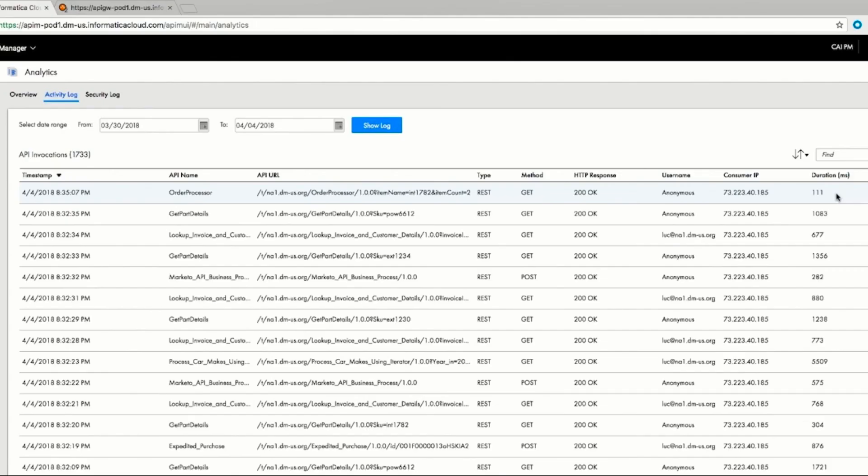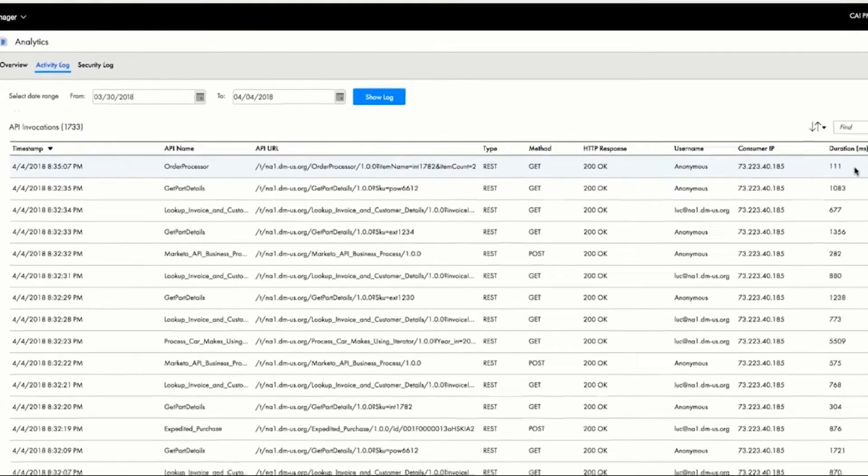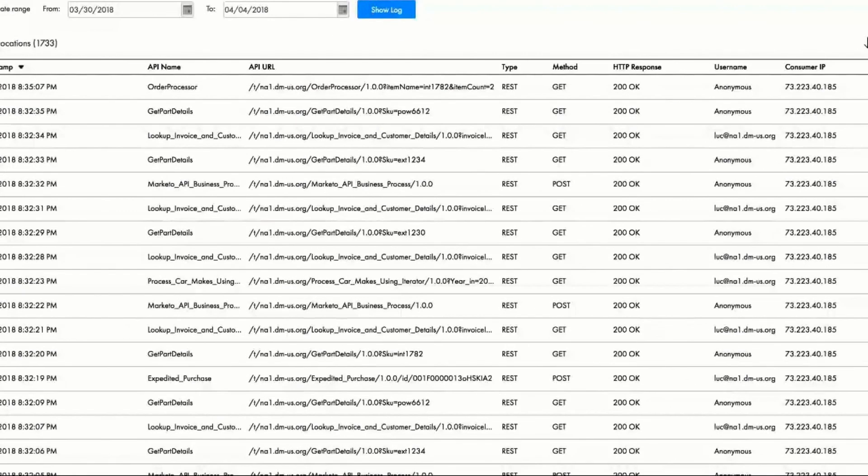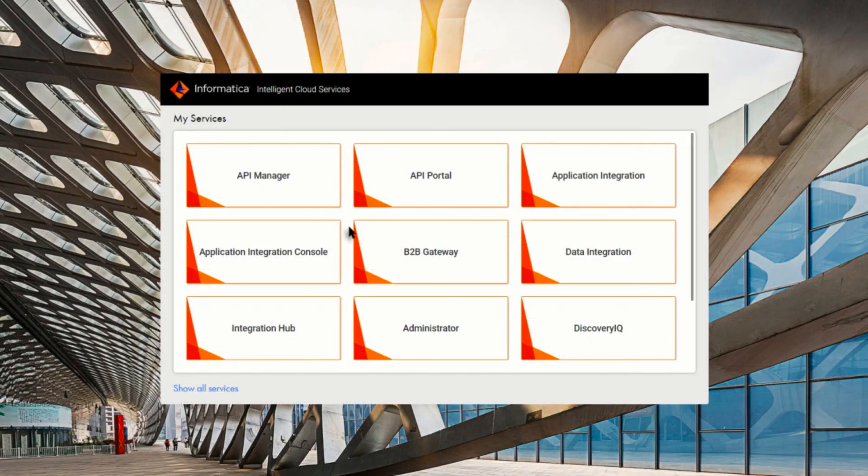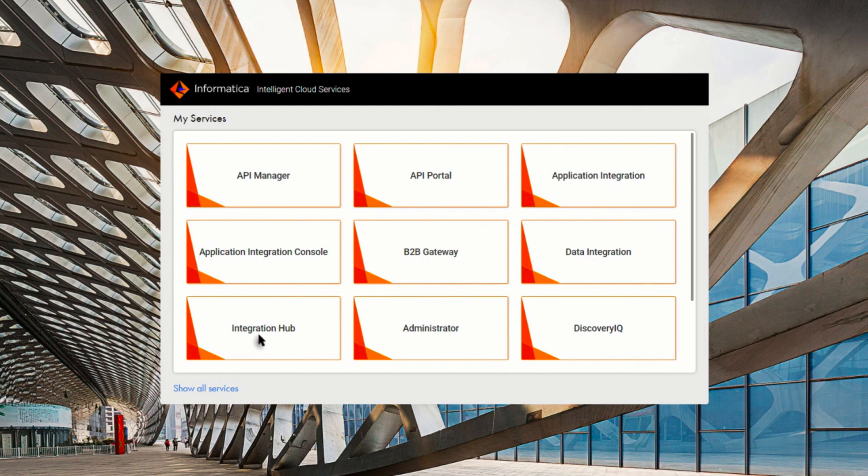This demonstrates the capabilities of IICS, which includes API and application integration, data integration, and cloud integration hub. We have created new sets of capabilities that provide customers with the ability to integrate data between various systems, automate processes.